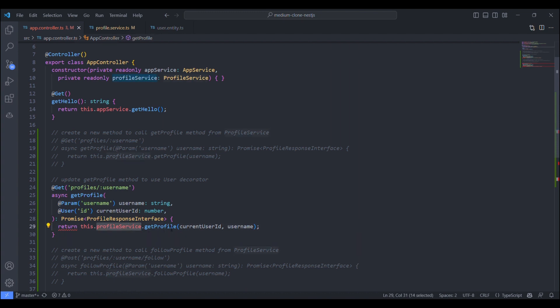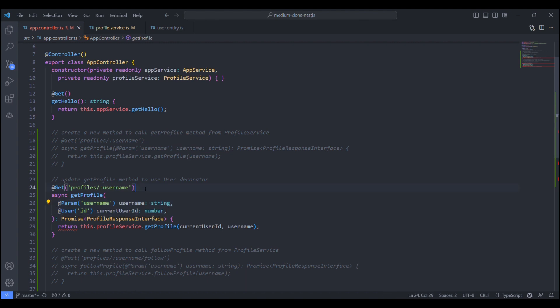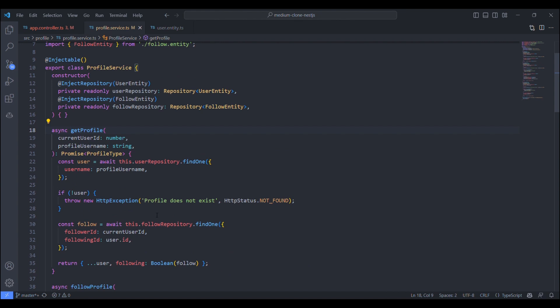It has called the GetProfile method from the service. And it has passed those two parameters, username and user ID. And also, it has created its own route. We can always edit this.